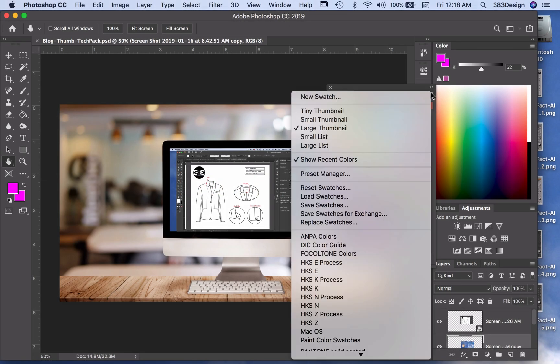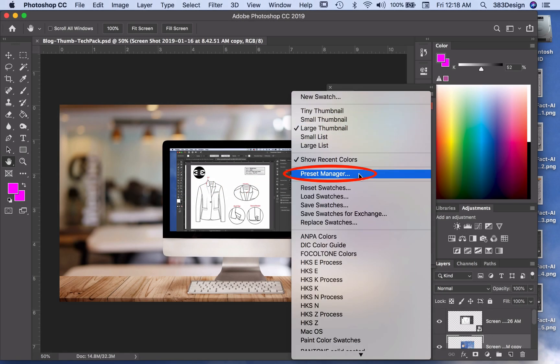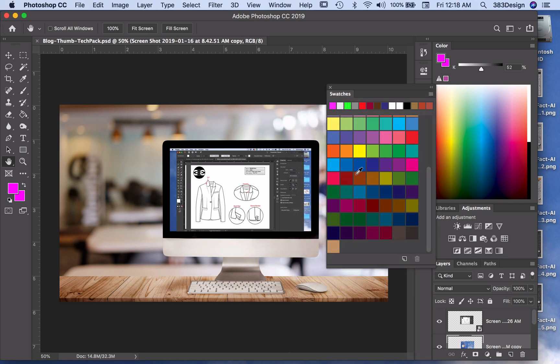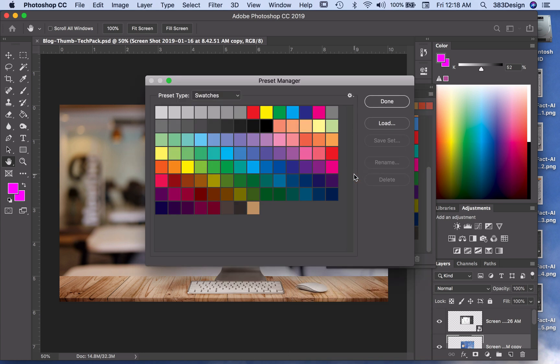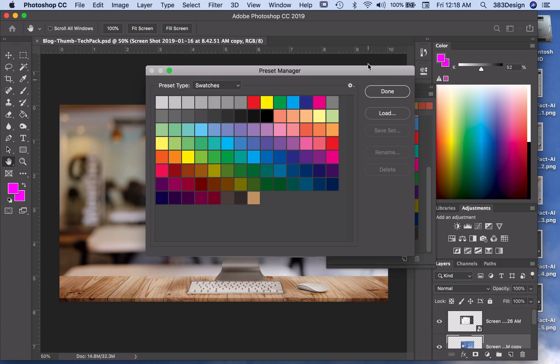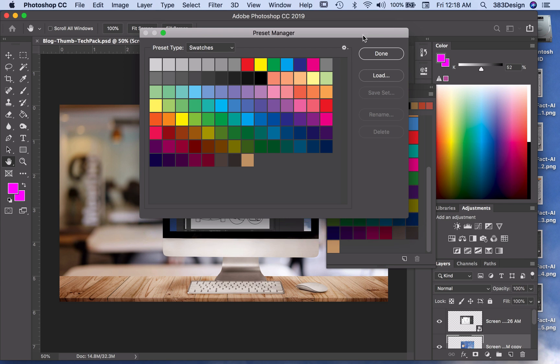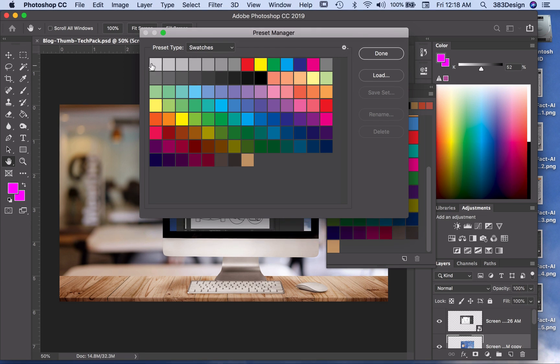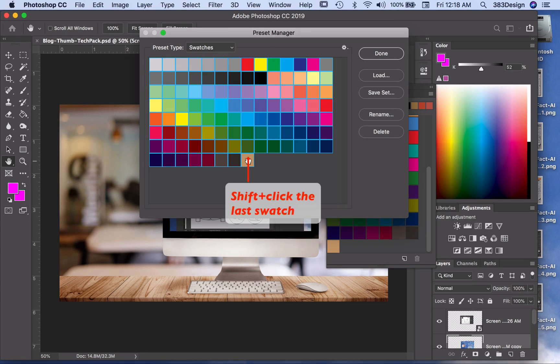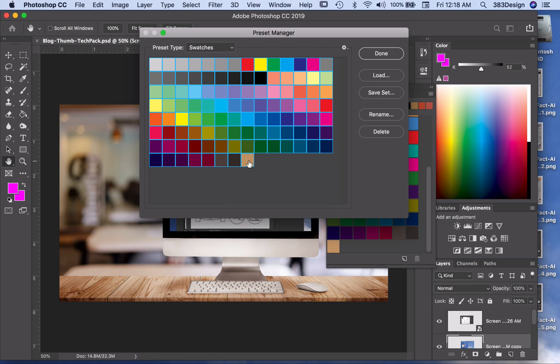Go to the drop down menu in the swatches panel and choose the Preset Manager. From this window, you can use the same method you'd use in Illustrator to select all the swatches. Click the first swatch, then shift click the last swatch and all the colors in between are also selected. Then you can just click delete.